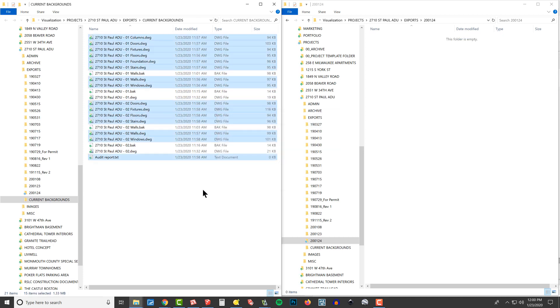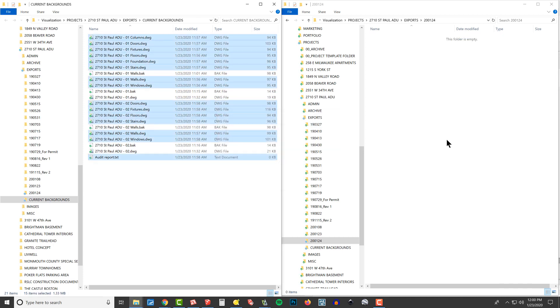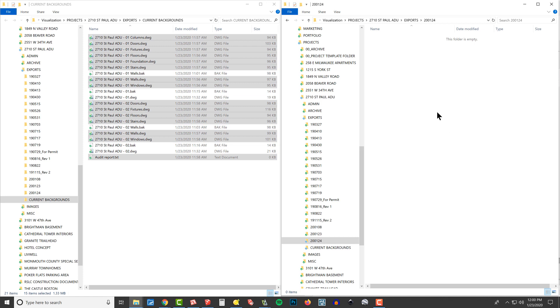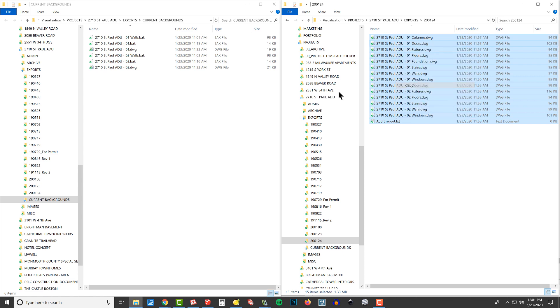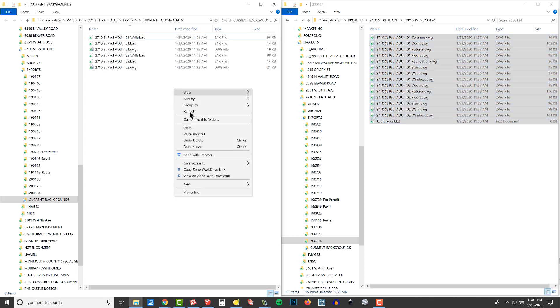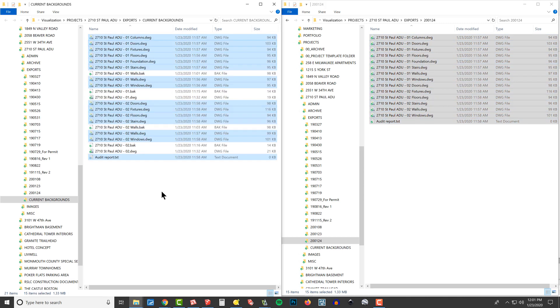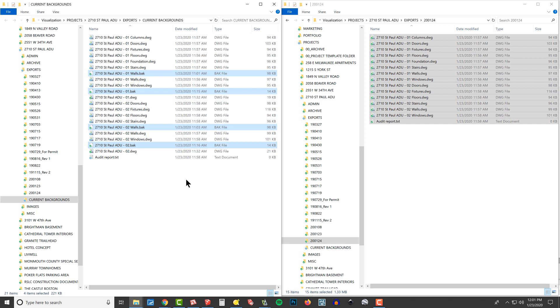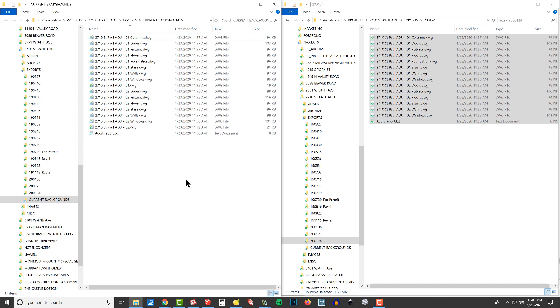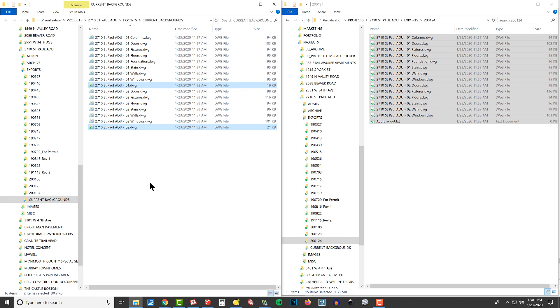I think we're in good shape. Our current backgrounds have been updated with all these latest and greatest. These BAK files, I'm always deleting these. I'm sure there's some setting where I can turn that off. We don't really need the audit report. I like to keep these folders nice and clean. One and two all set up.